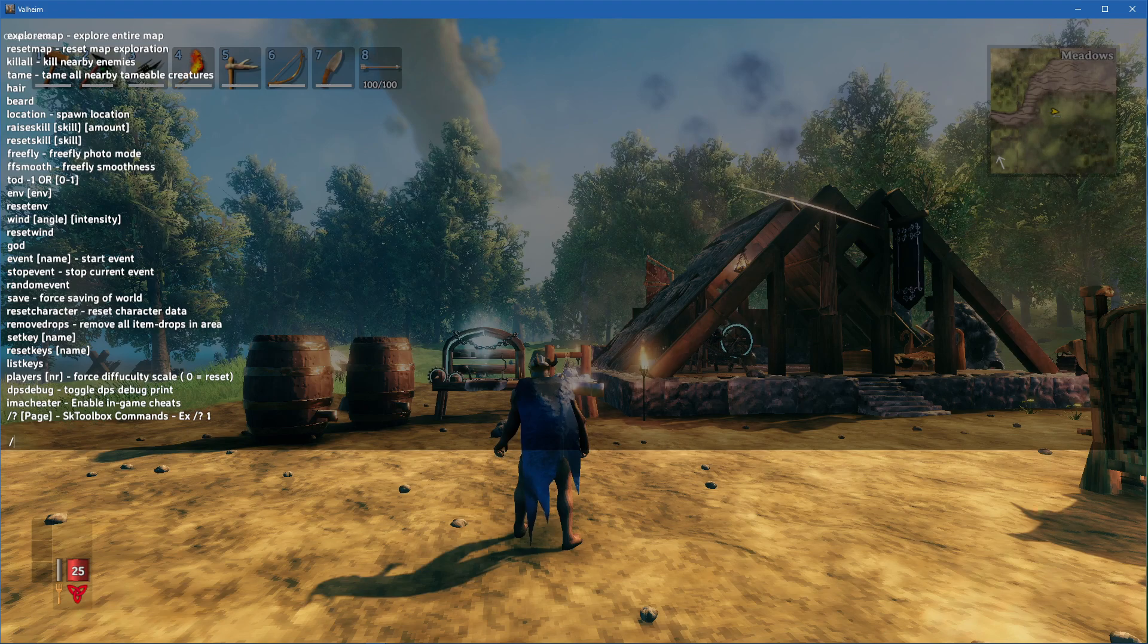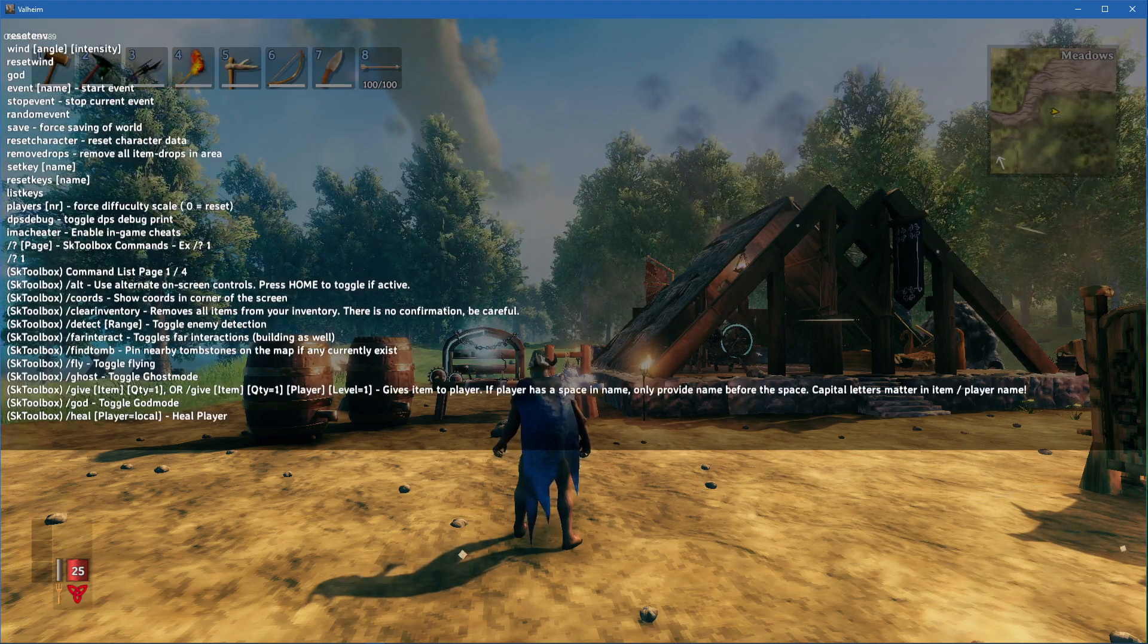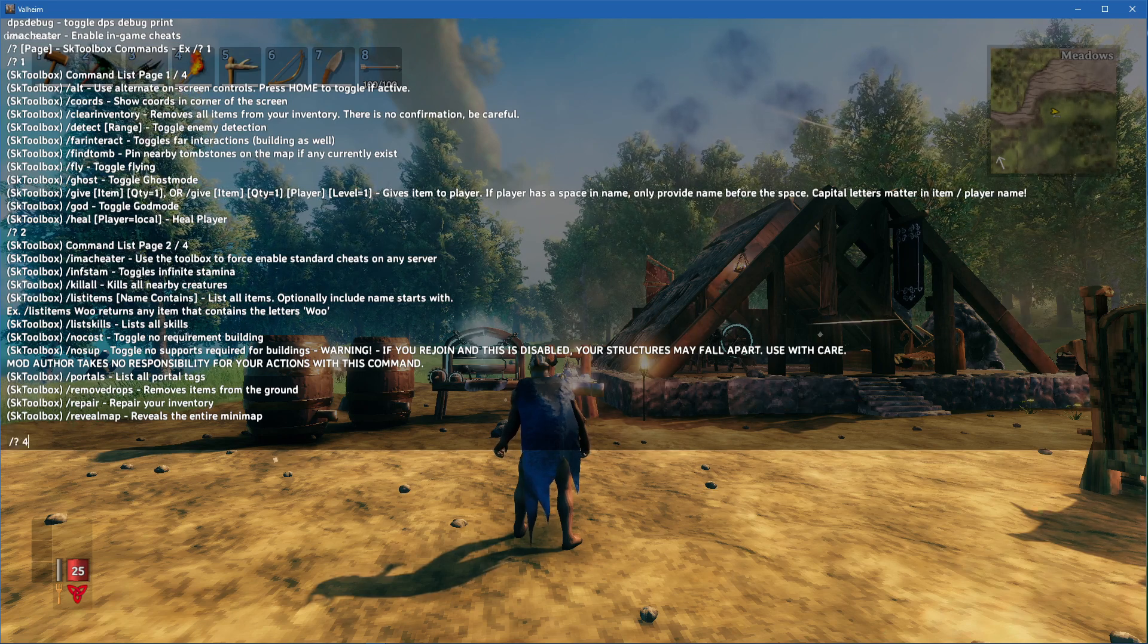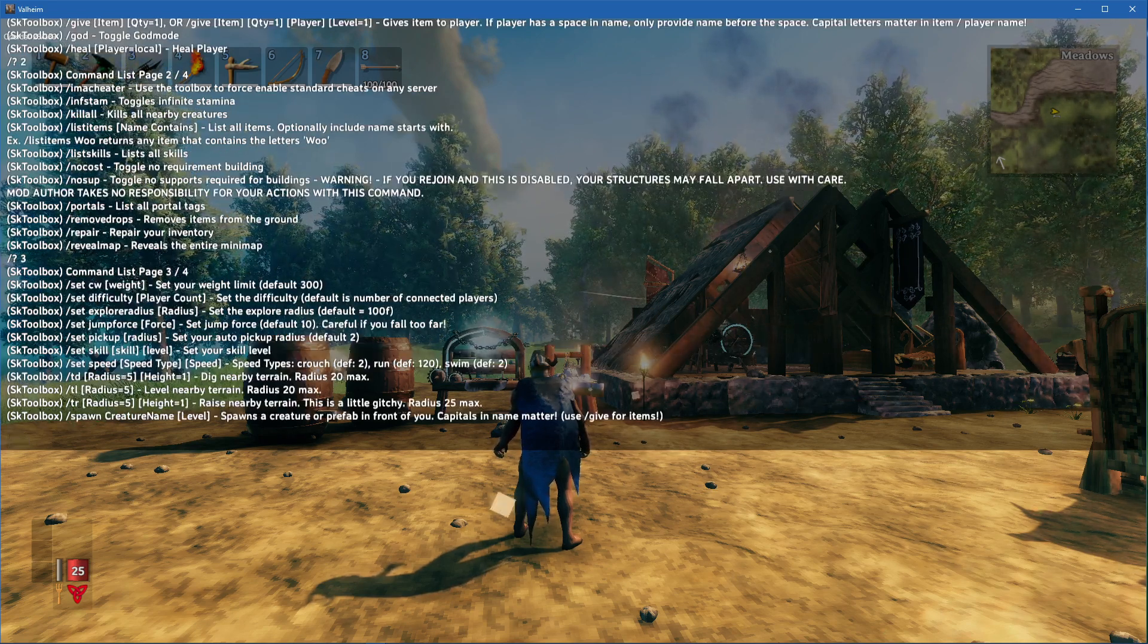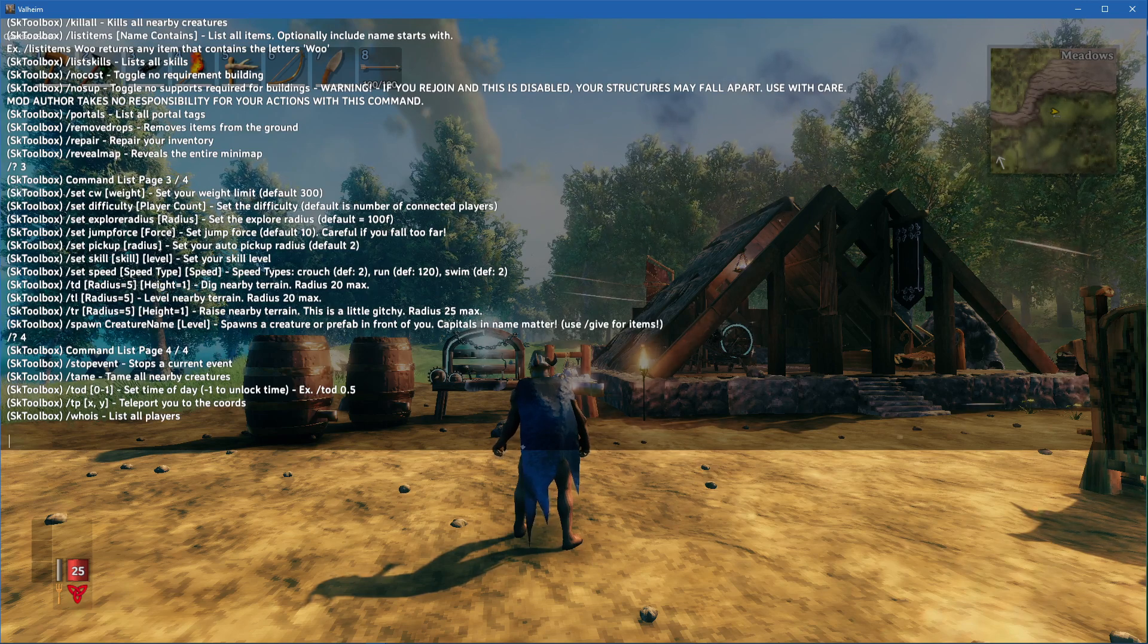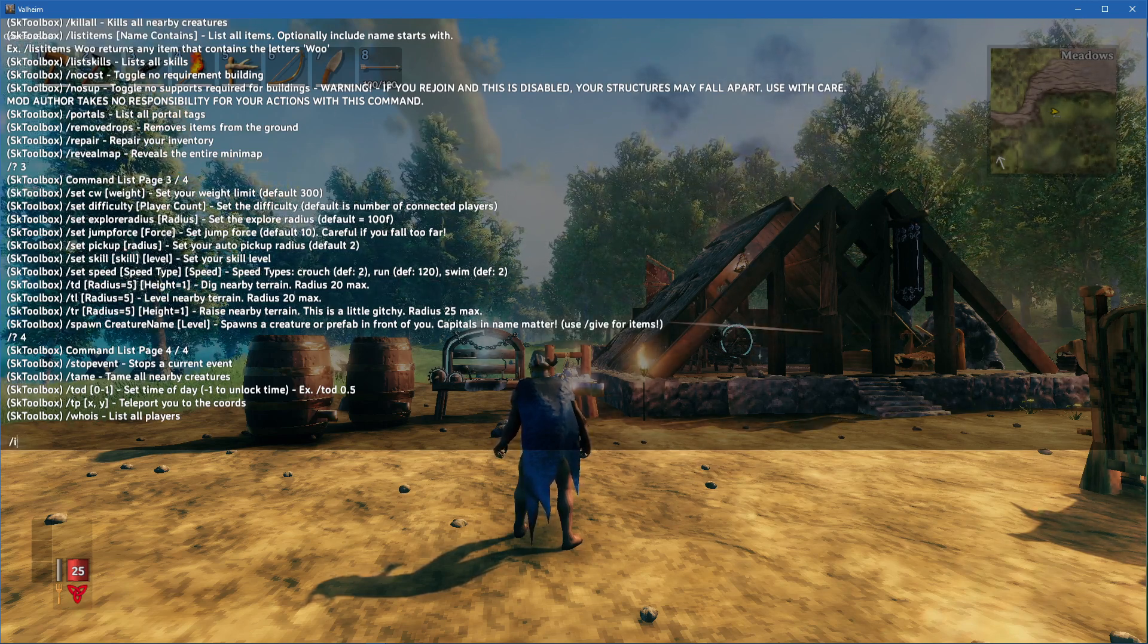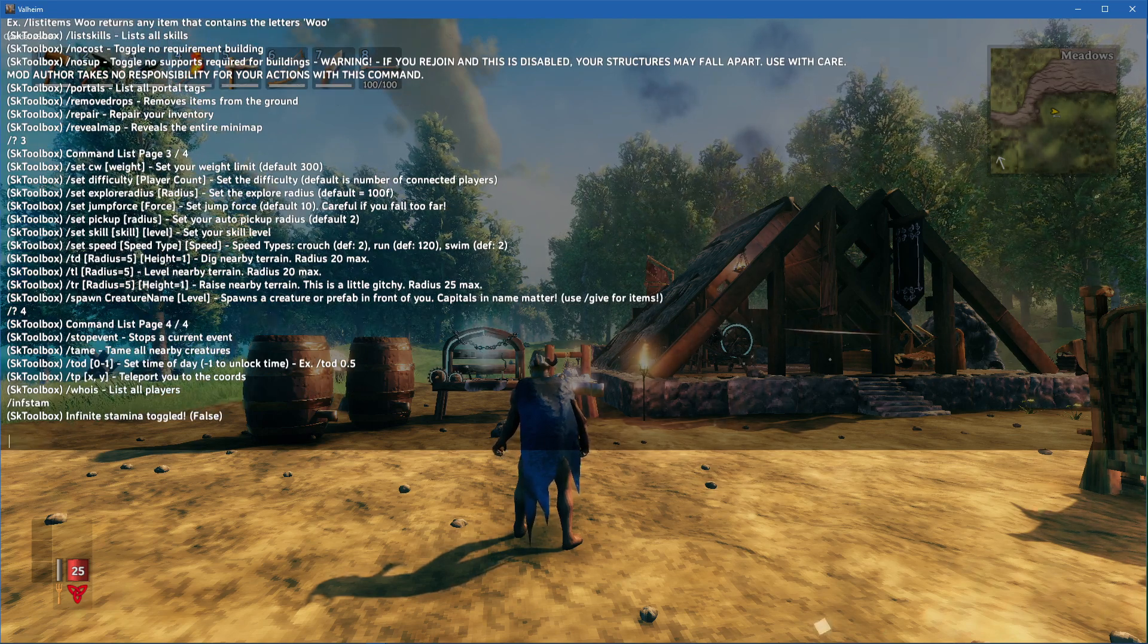The sktoolbox mod page allows you to inspect all of the available commands available to you. In addition, you can also type //124 to see the sktoolbox command list in-game. When using the command //infstam, you will toggle infinite stamina.